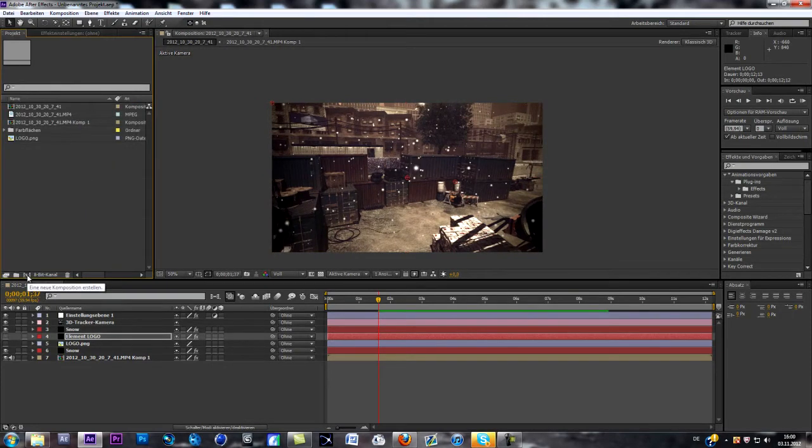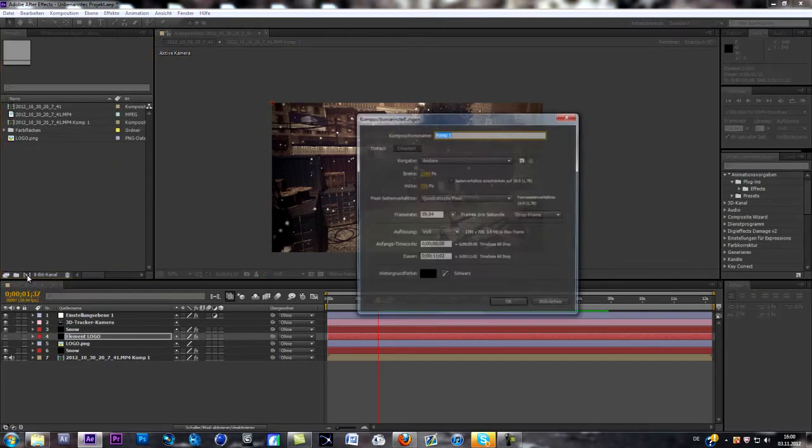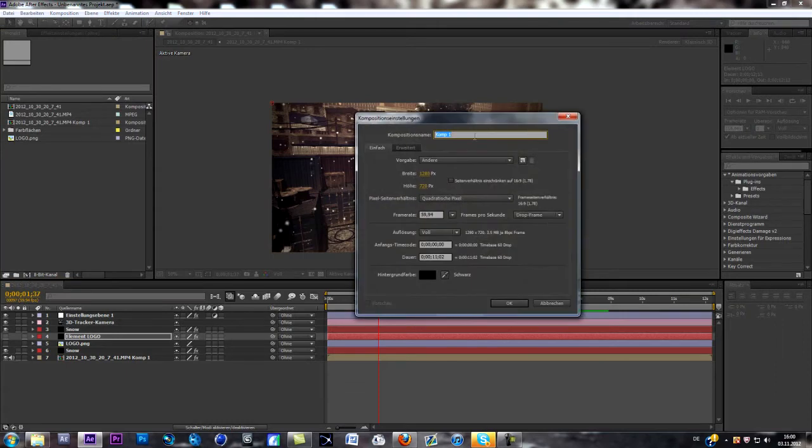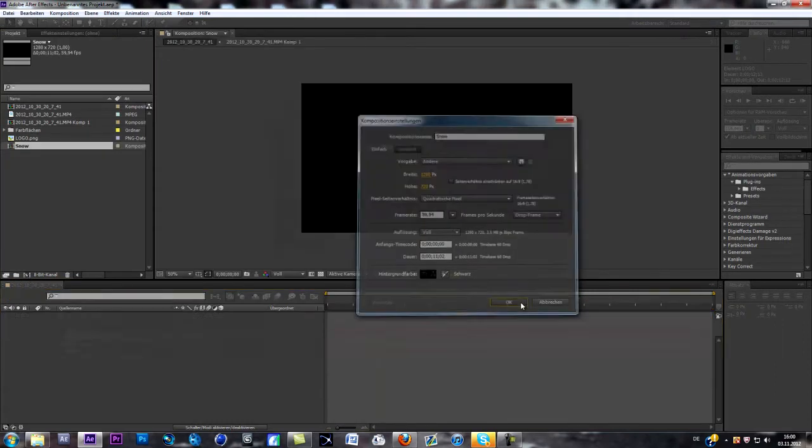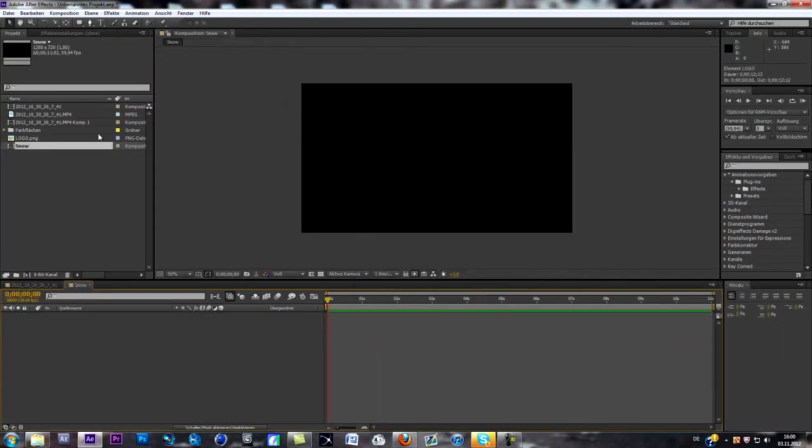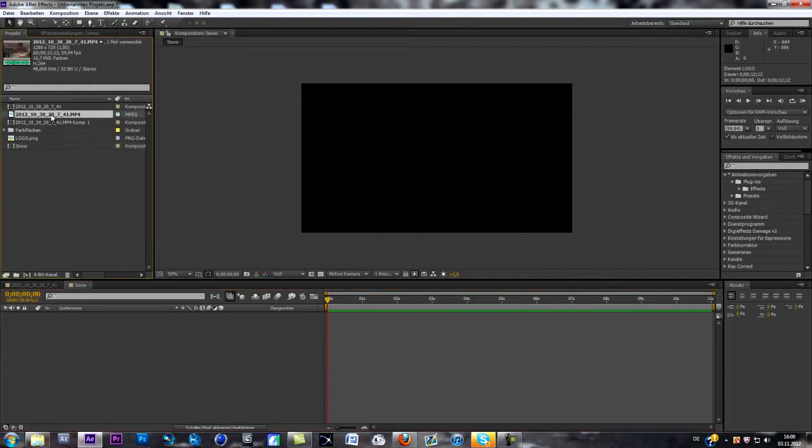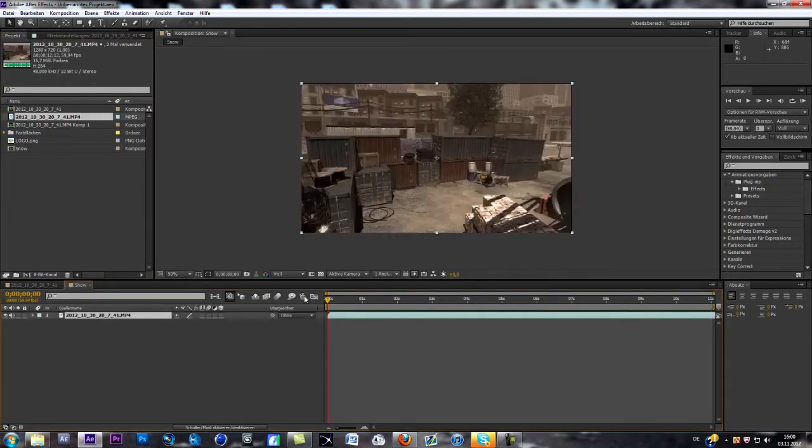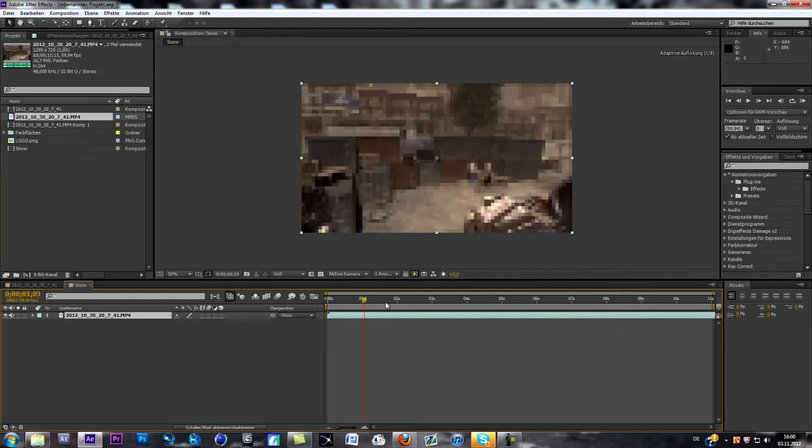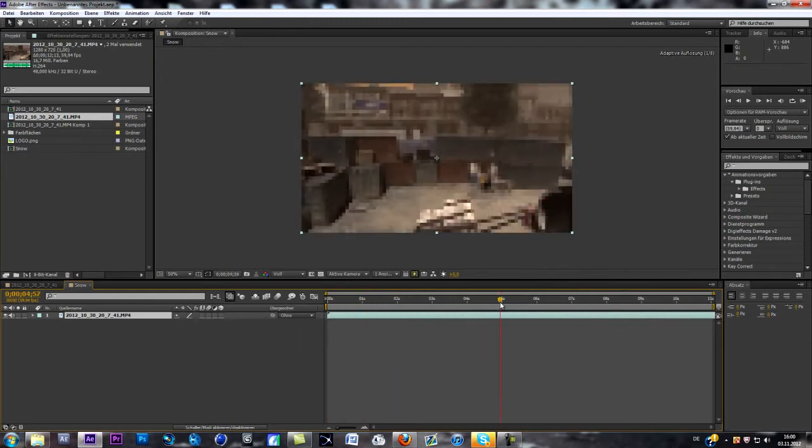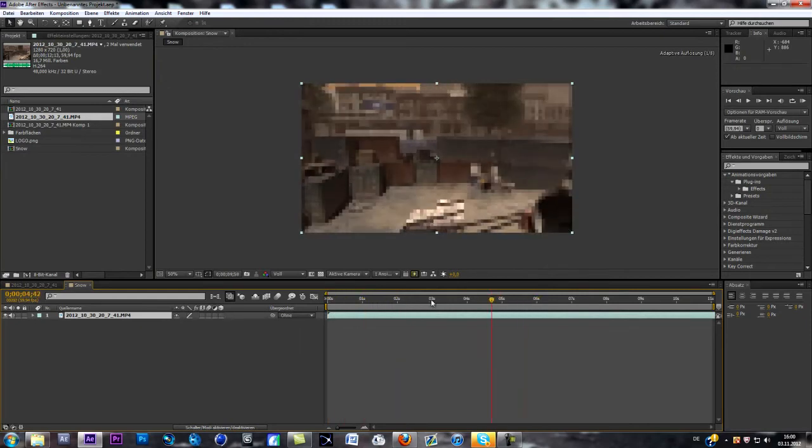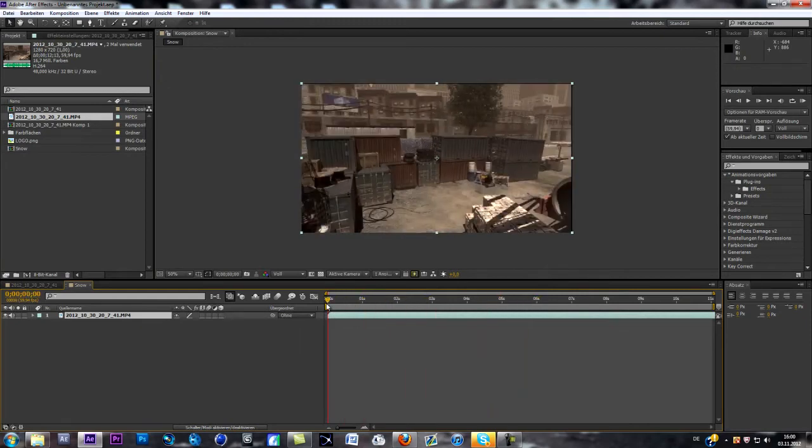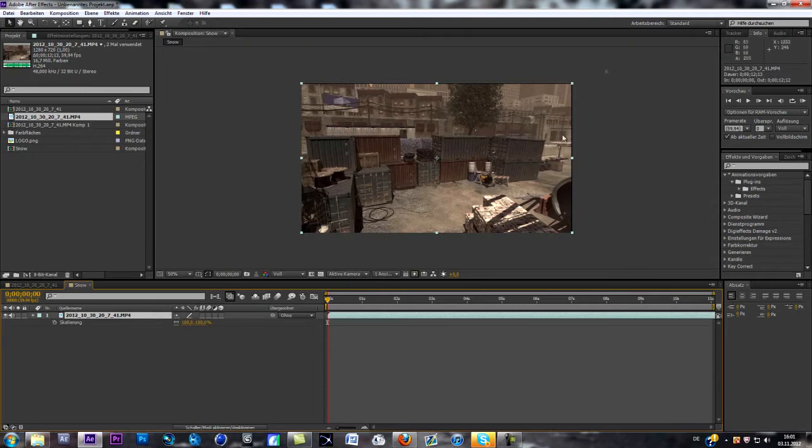The first thing we've got to do is create a new composition. I'm going to call it Snow and add into this composition a clip. I basically got this clip, a little cinematic, as you can see on hardhead. First thing I'm going to do is change the scale of it so I get rid of those black edges.